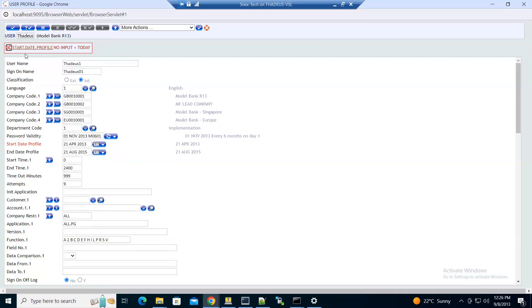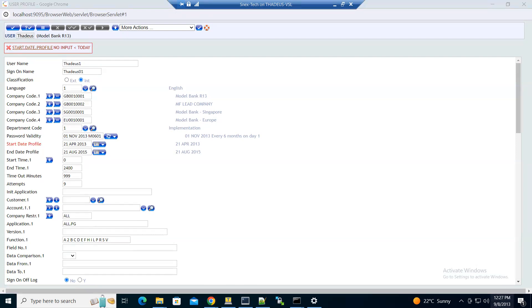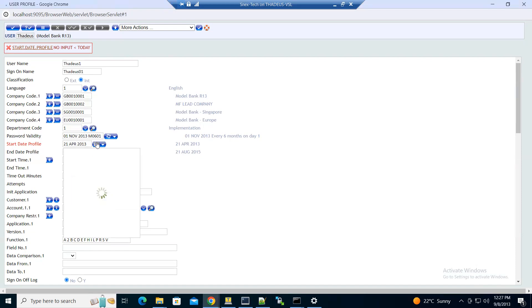When you validate, you'll get this error that the start date profile is less than today. You'll need to change the standard profile to match your current date and time, so we'll change this to today's date, which is 8th of September.